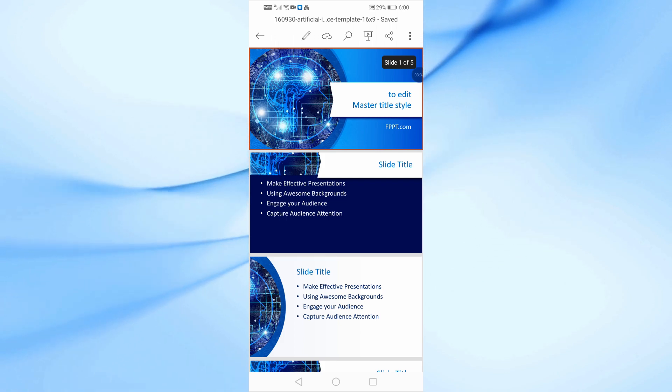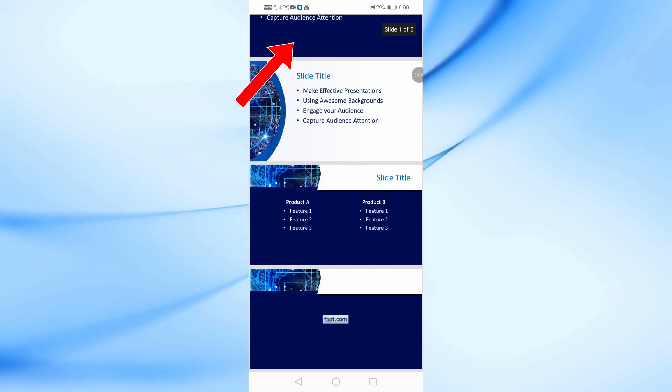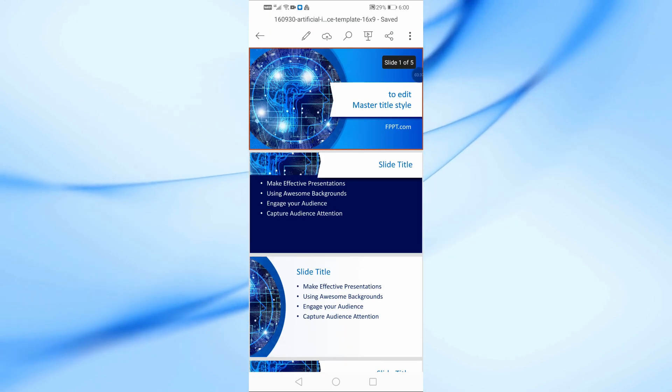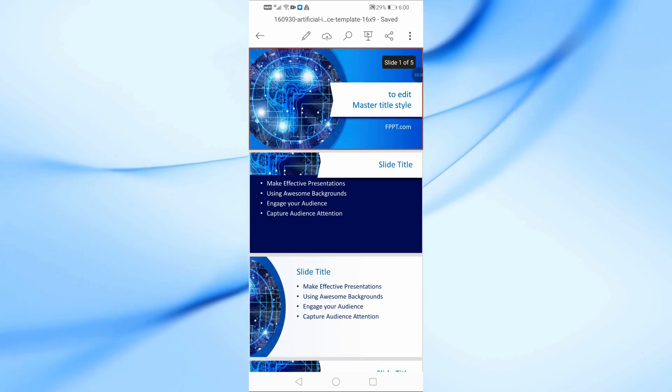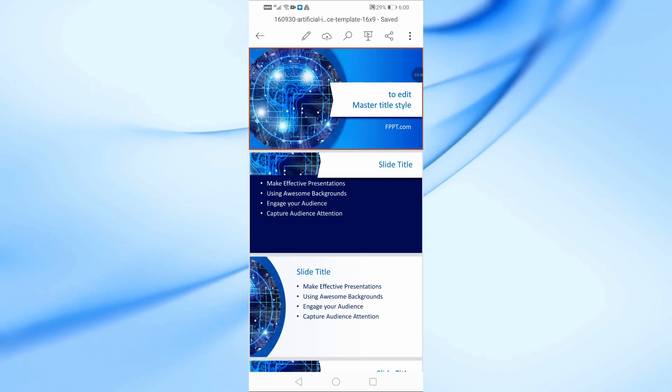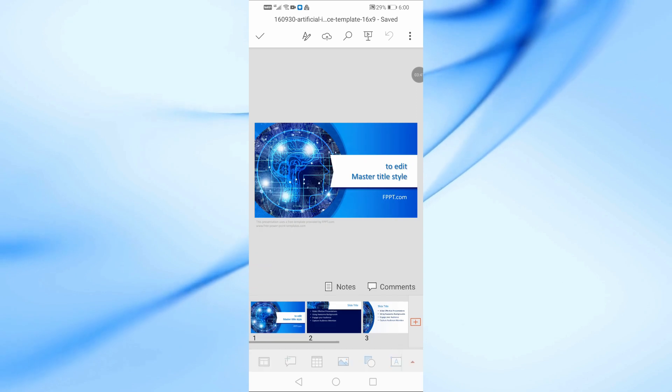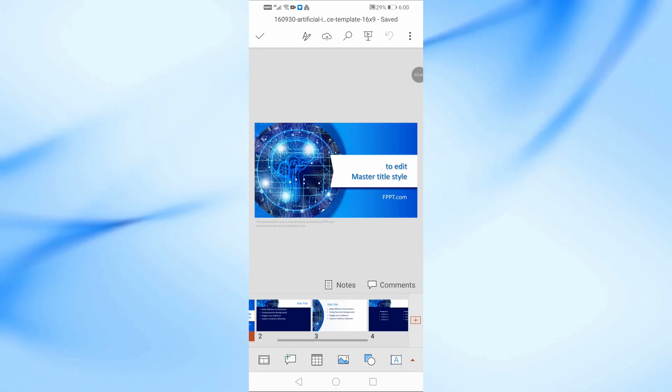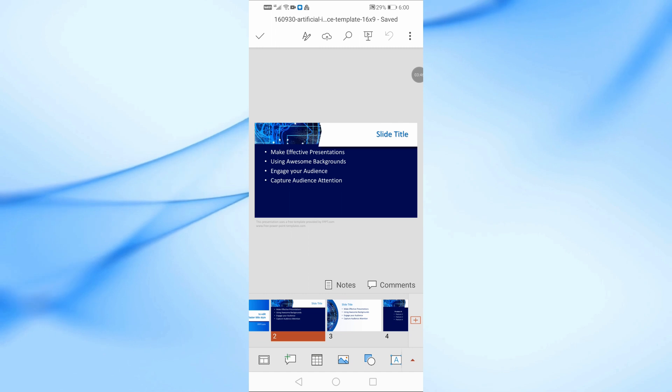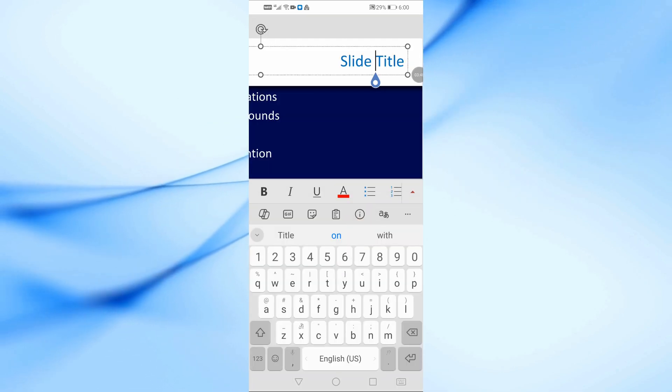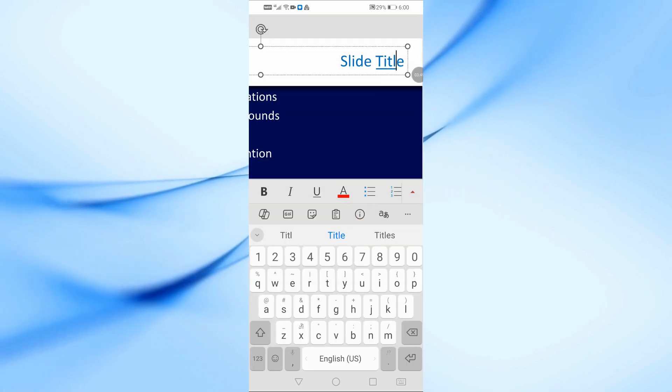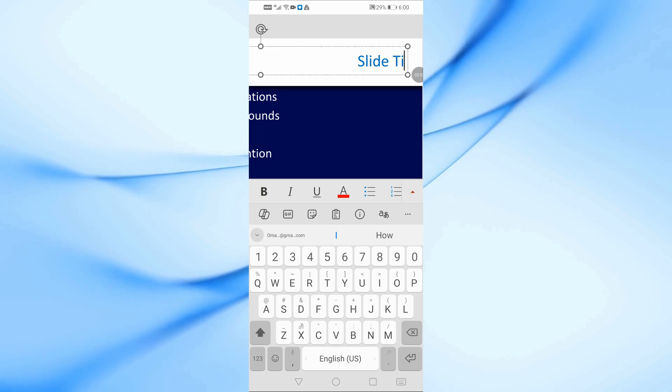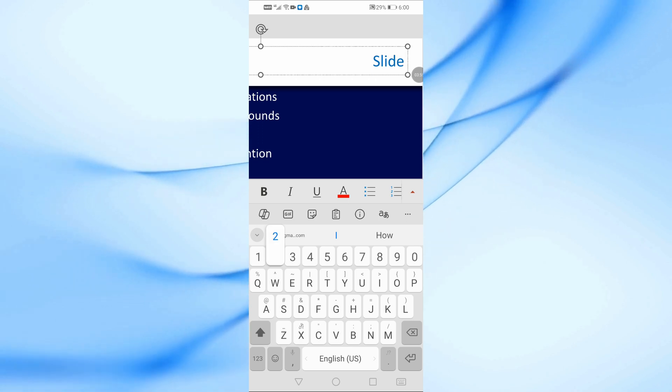Once your file is open, tap on the pencil icon at the top to start editing. Scroll from the bottom and select the slide you want to work on. Double-tap on any text box to open the keyboard, then edit the text as you like.